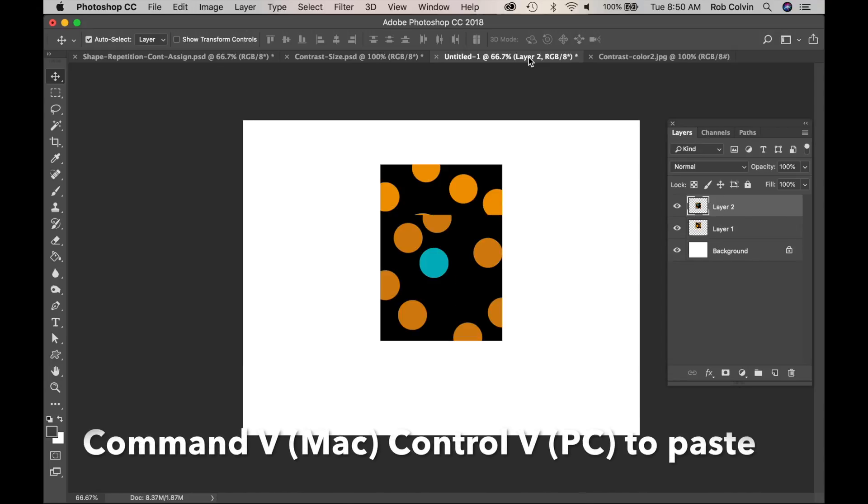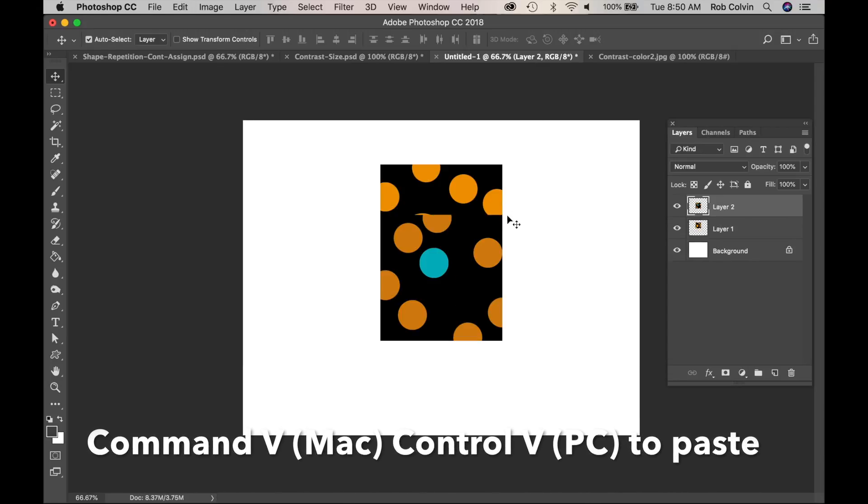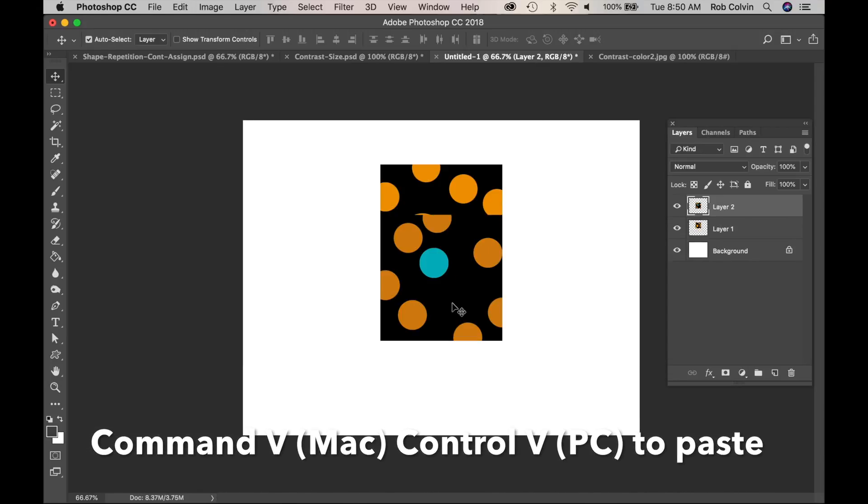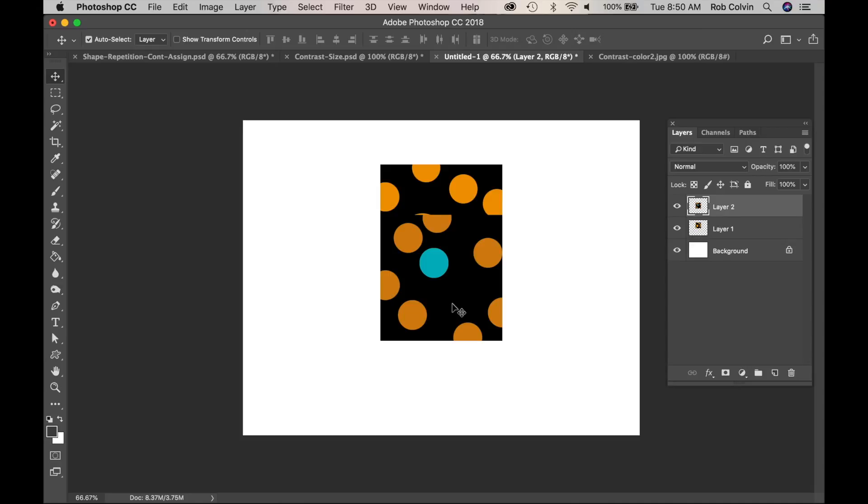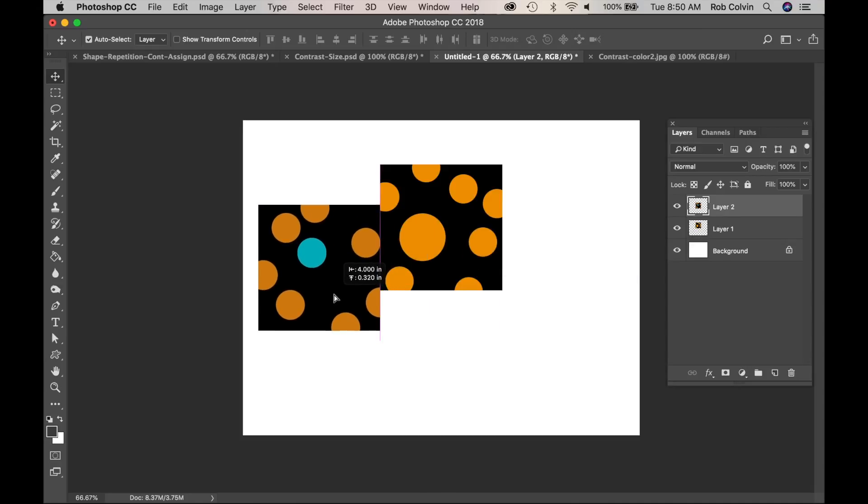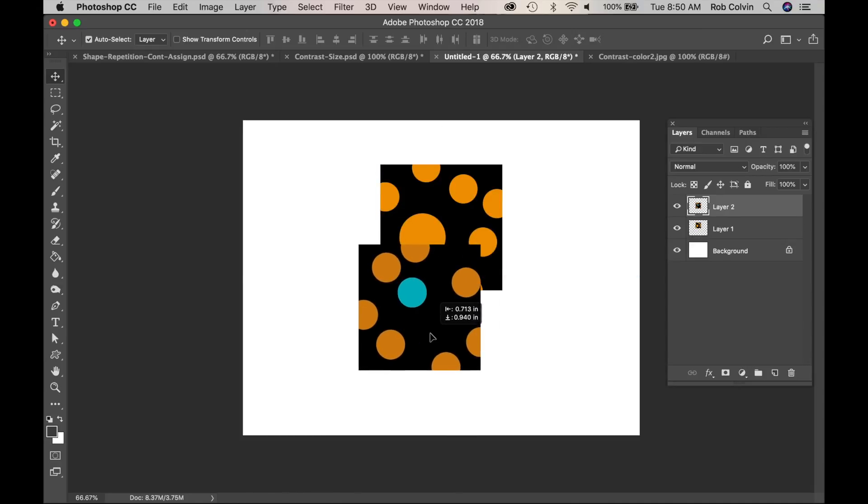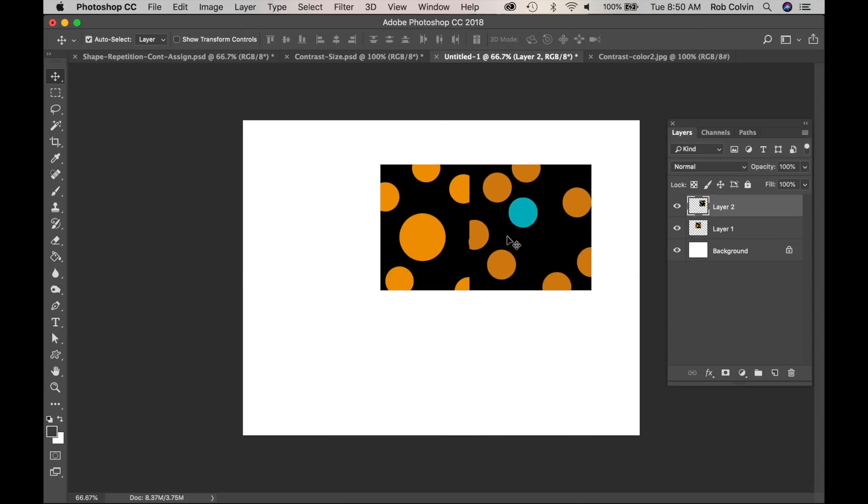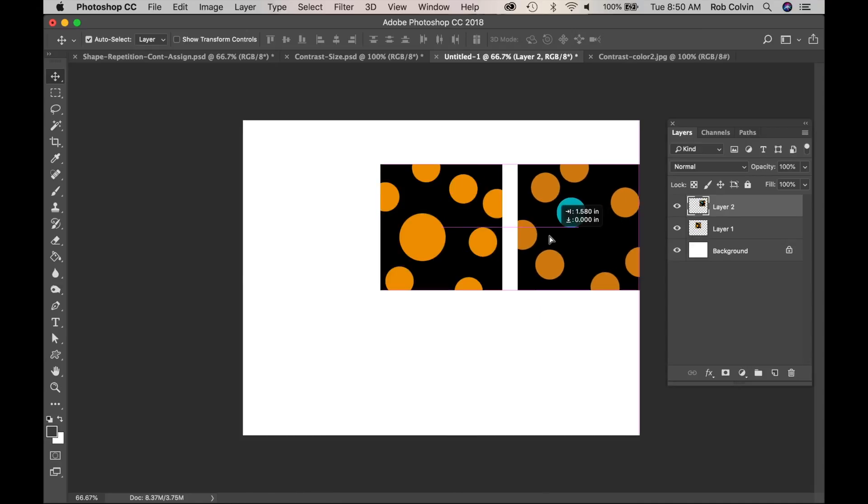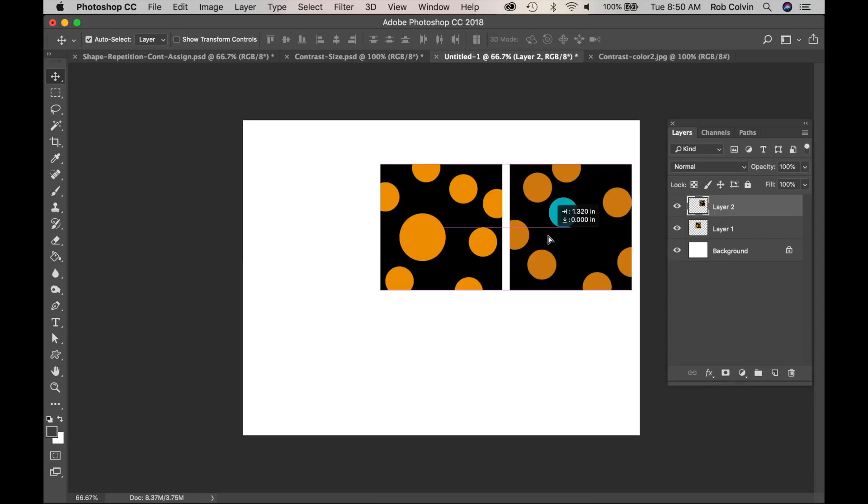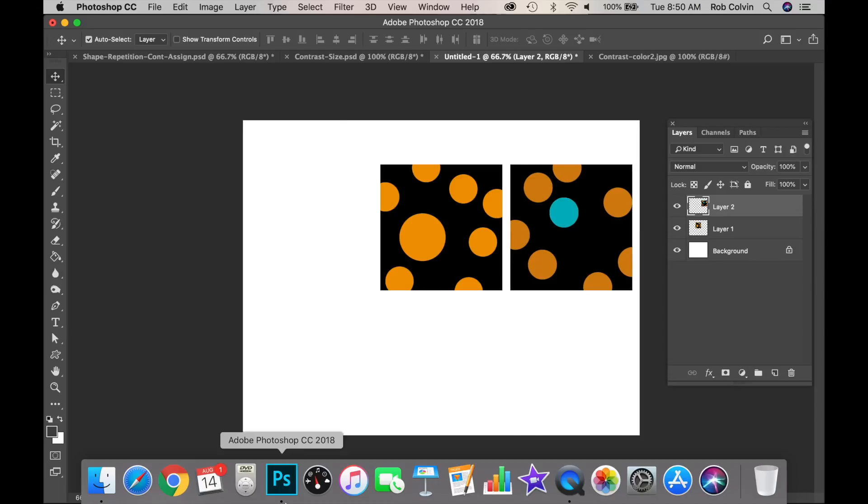So that would be Control A, Control C, Control V on your PC. So if I put that about right there, try to get even spacing. Looks like I want to nudge it over a little bit to the left or the right. And I would continue to do that with all the others.